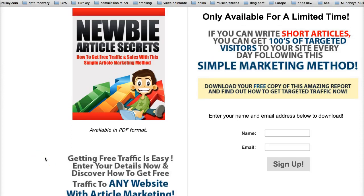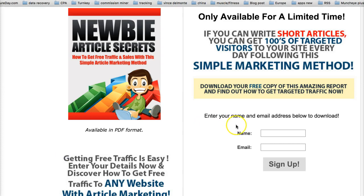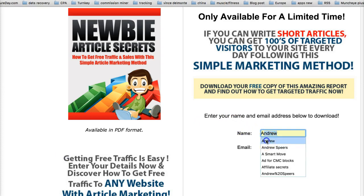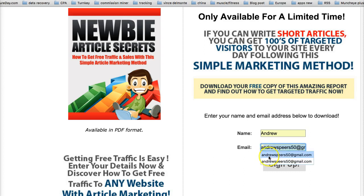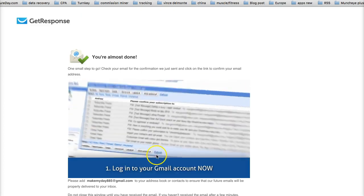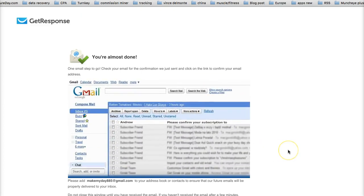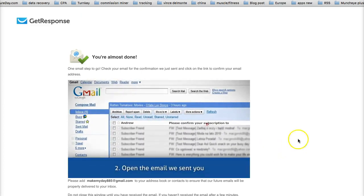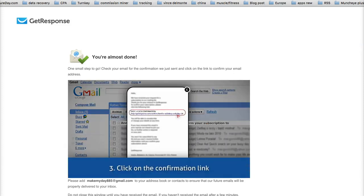Newbie article secrets: how to get free traffic and sales with this simple article marketing method. Simply add your name, your email, and click the sign up button. To confirm your subscription, please log into your Gmail account, open the email we sent you, and click on the confirmation link to finish the process.